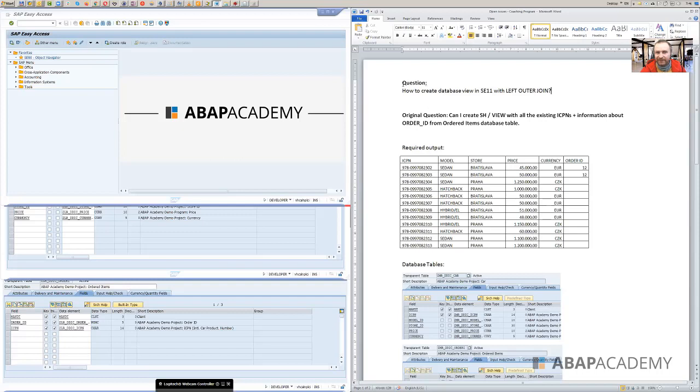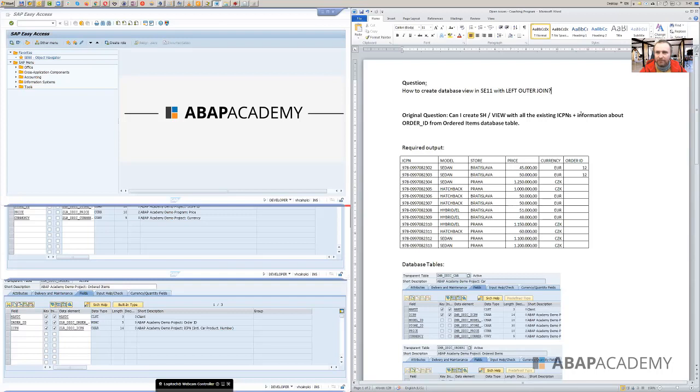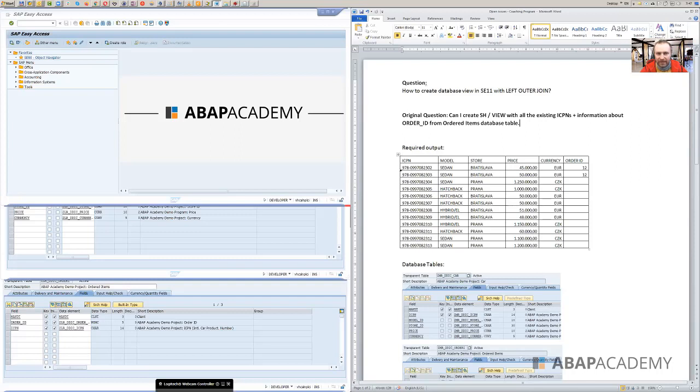Basically this is the kind of translated question because the original question was, can I create search help or view with all the existing ICPNs? You don't know right now what the ICPN is, but with all the keys that we are having in one of our database tables plus information about order ID from ordered items database table. If you're not aware of these things, that's no problem because let me quickly explain to you what it really means.